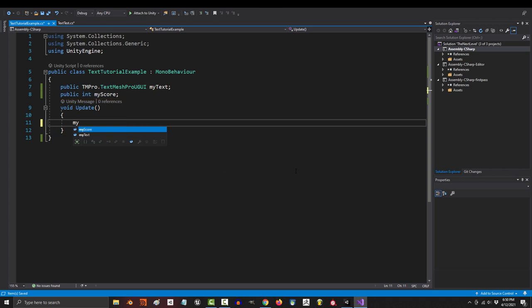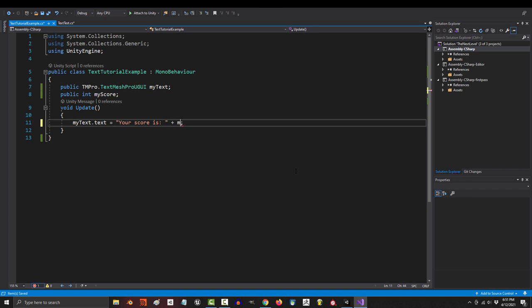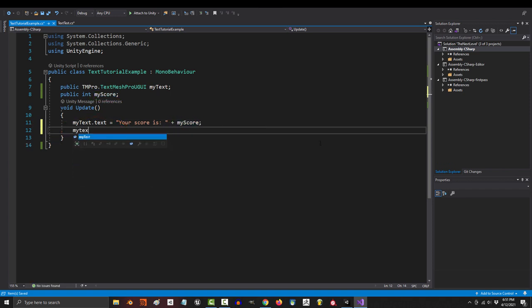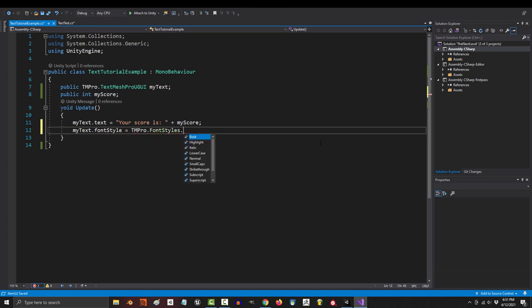Then down here, to set the words, we would say, my text dot text equals your score is whatever, plus your score variable up here. If you wanted to set it to bold, it would look like my text dot font style equals text mesh pro dot font styles dot bold.